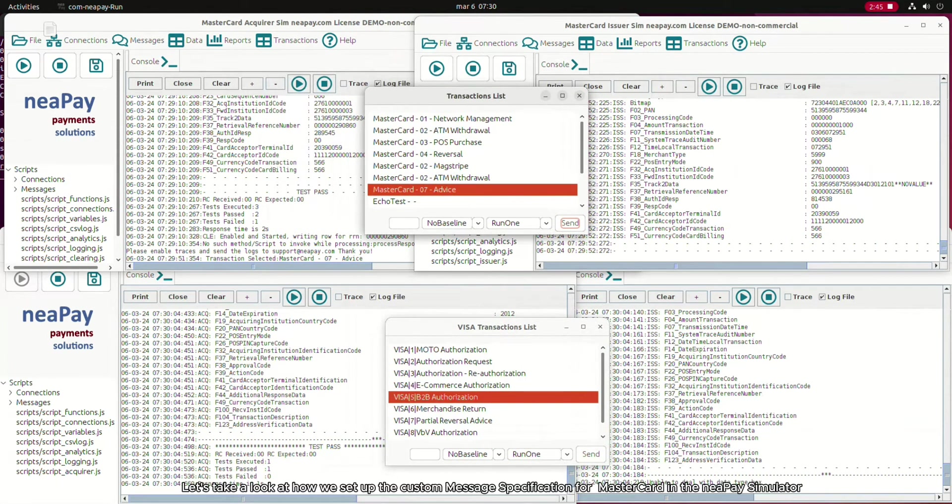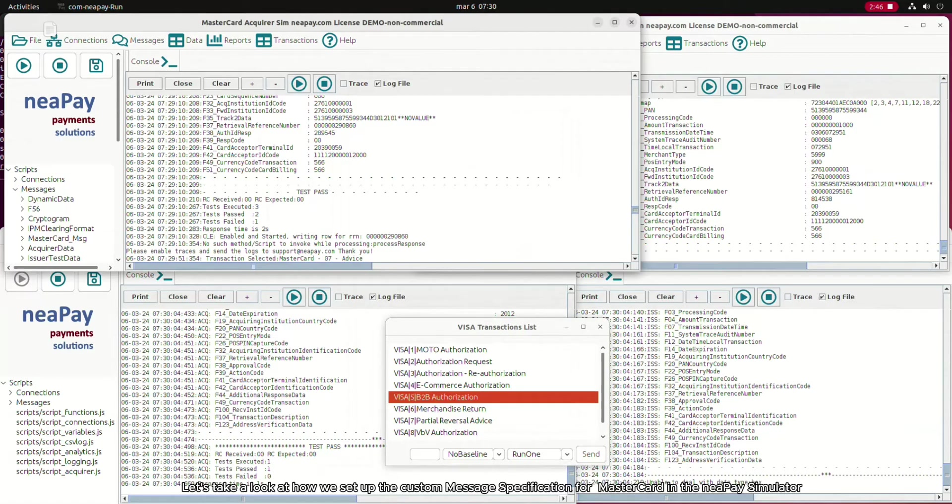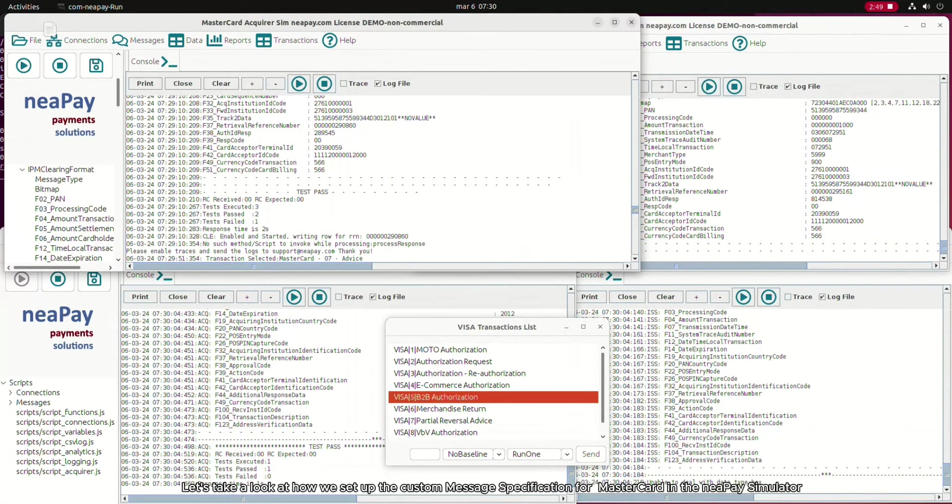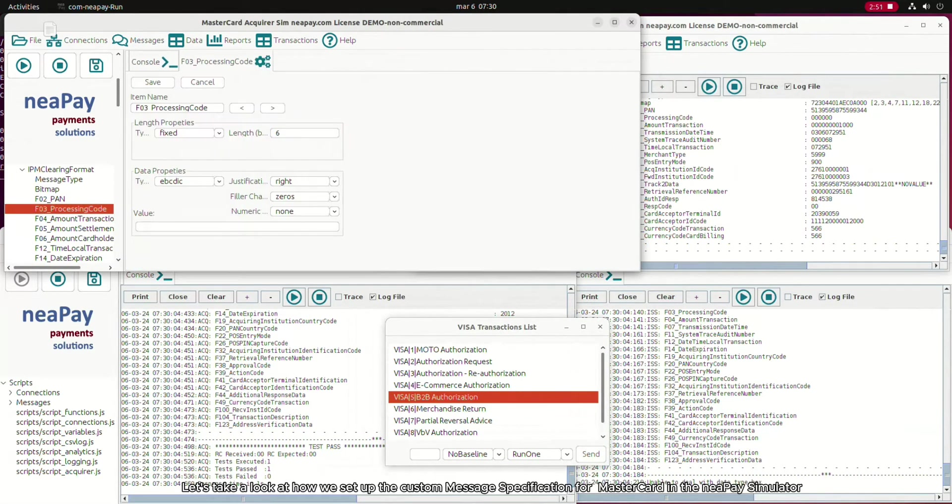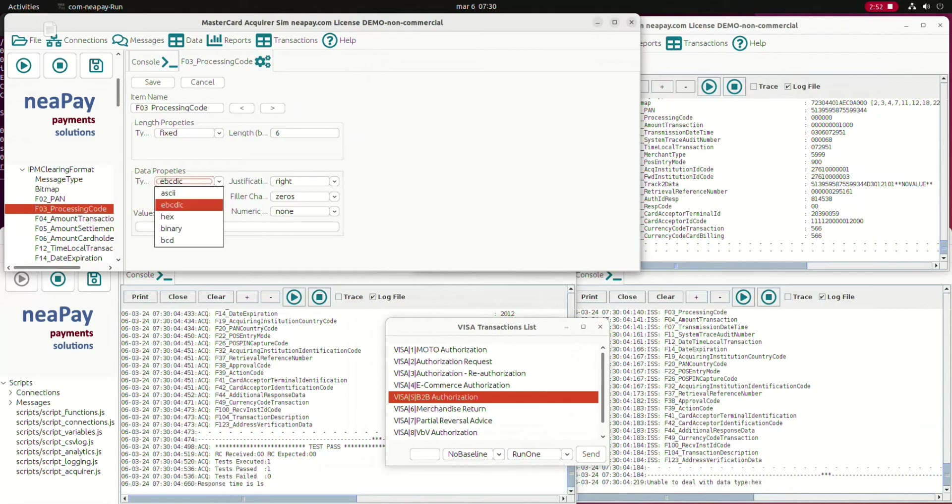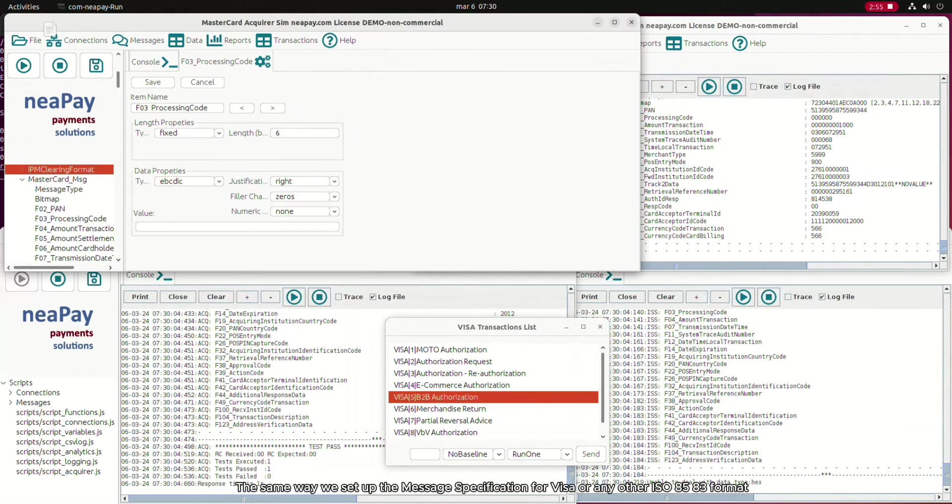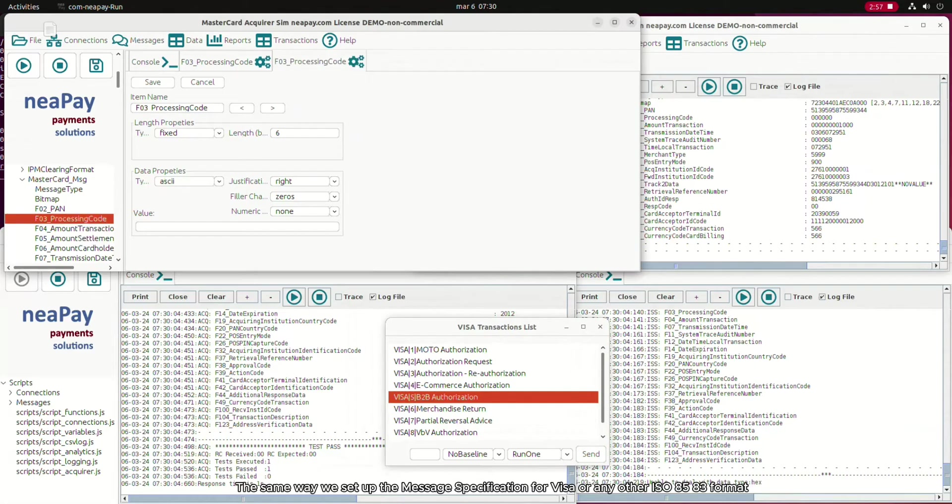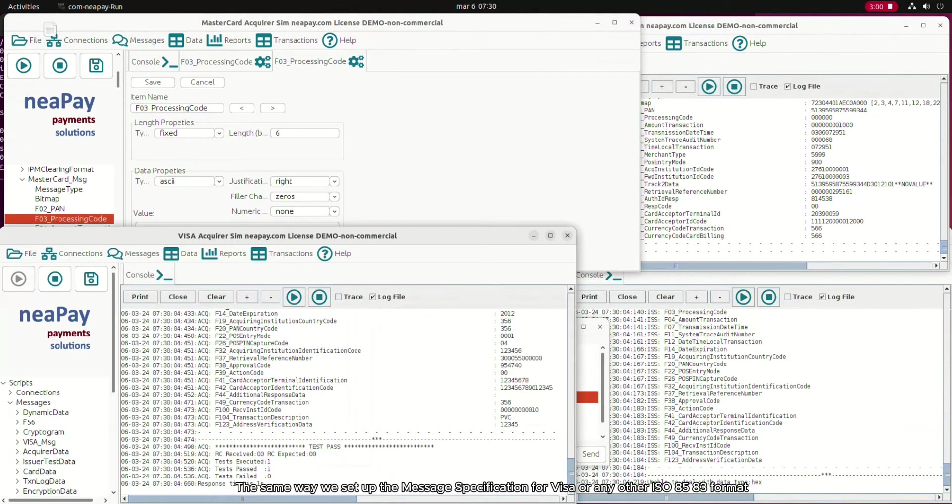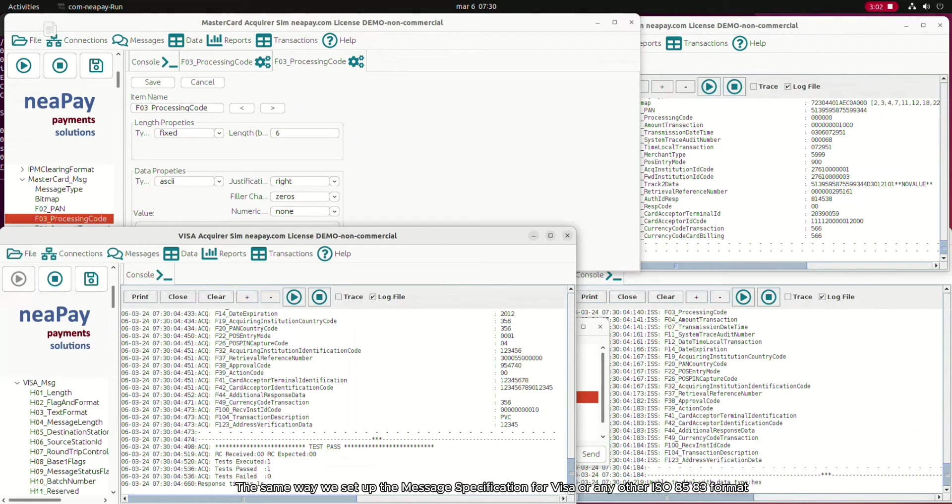Let's take a look at how we set up the custom message specification for MasterCard in the NiPay simulator. The same way we set up the message specification for Visa or any other ISO 8583 format.